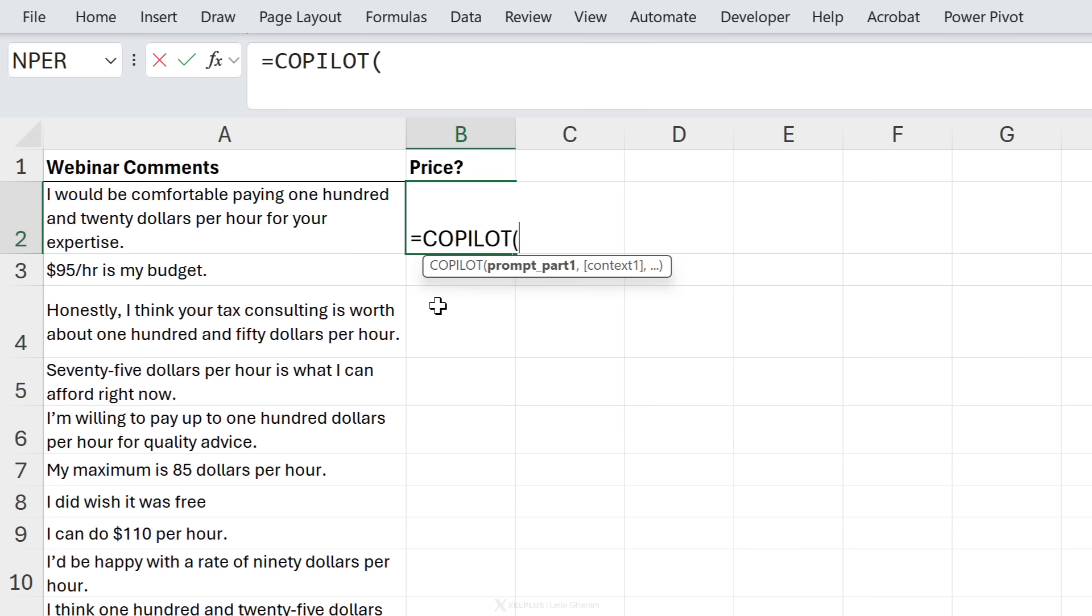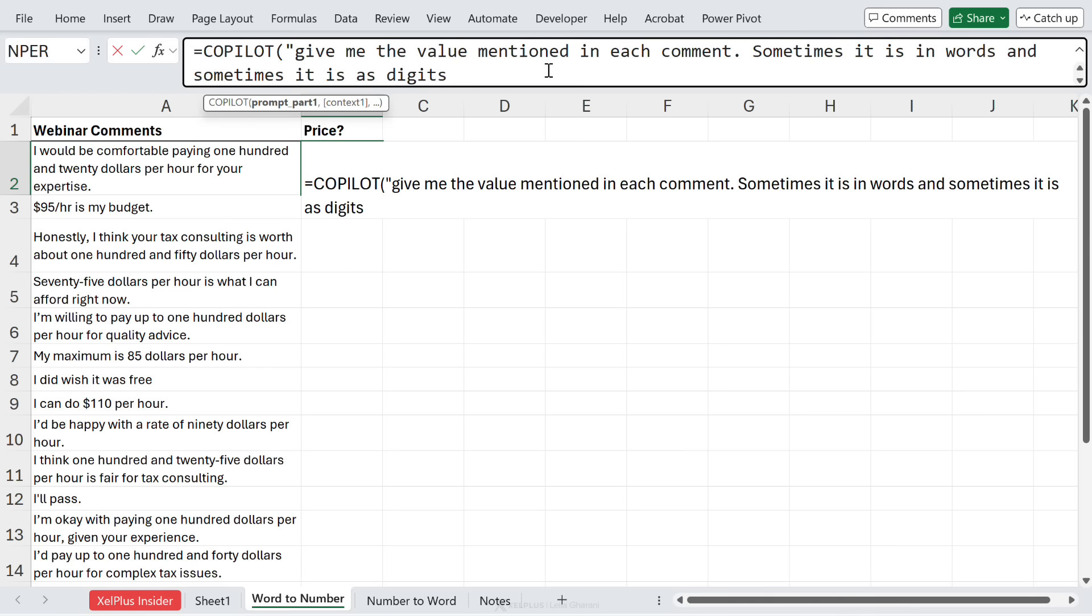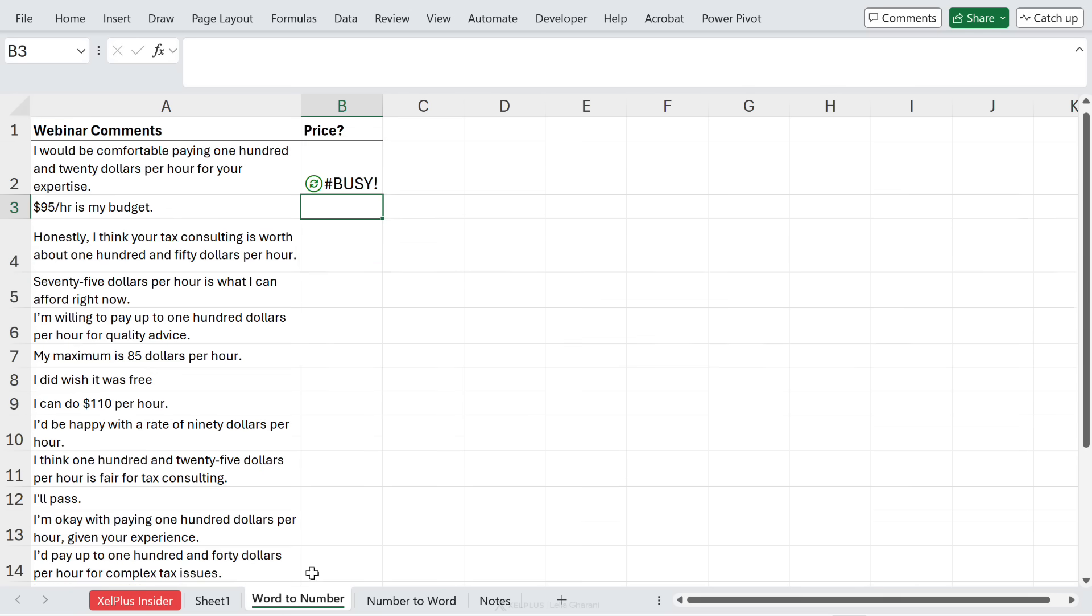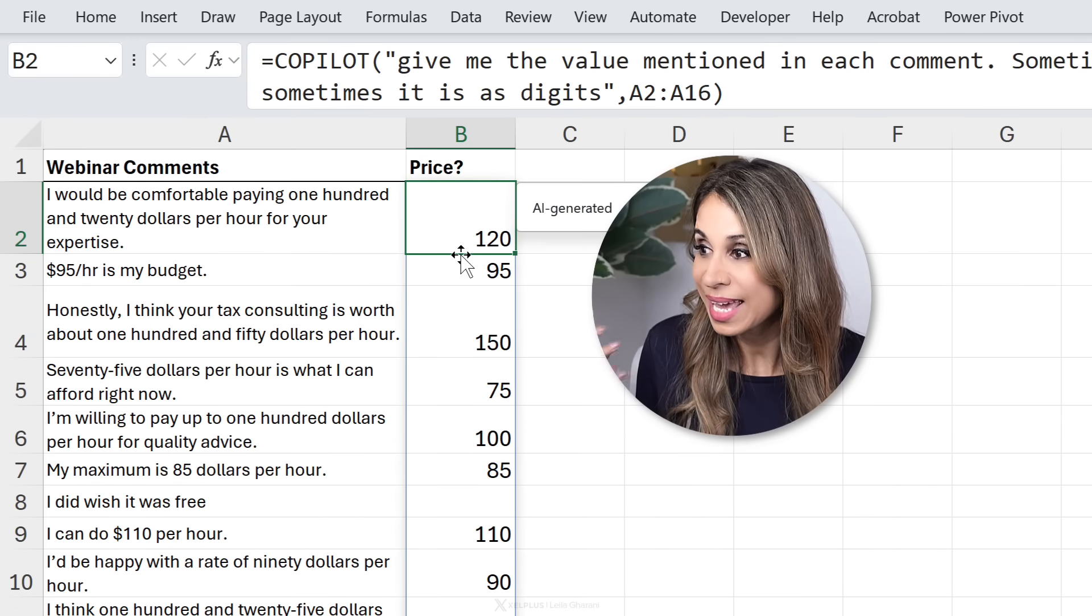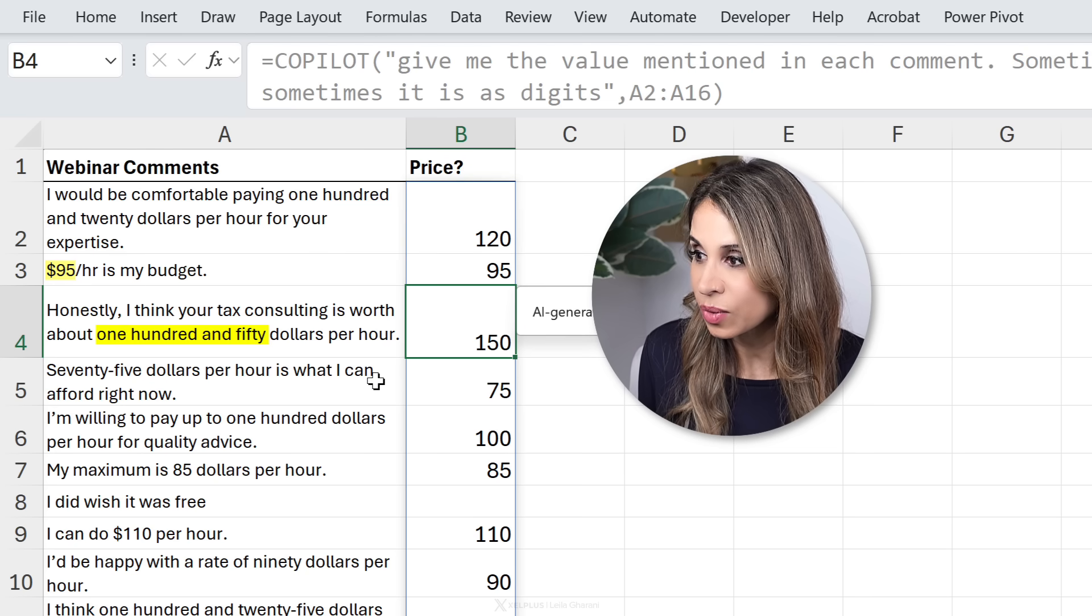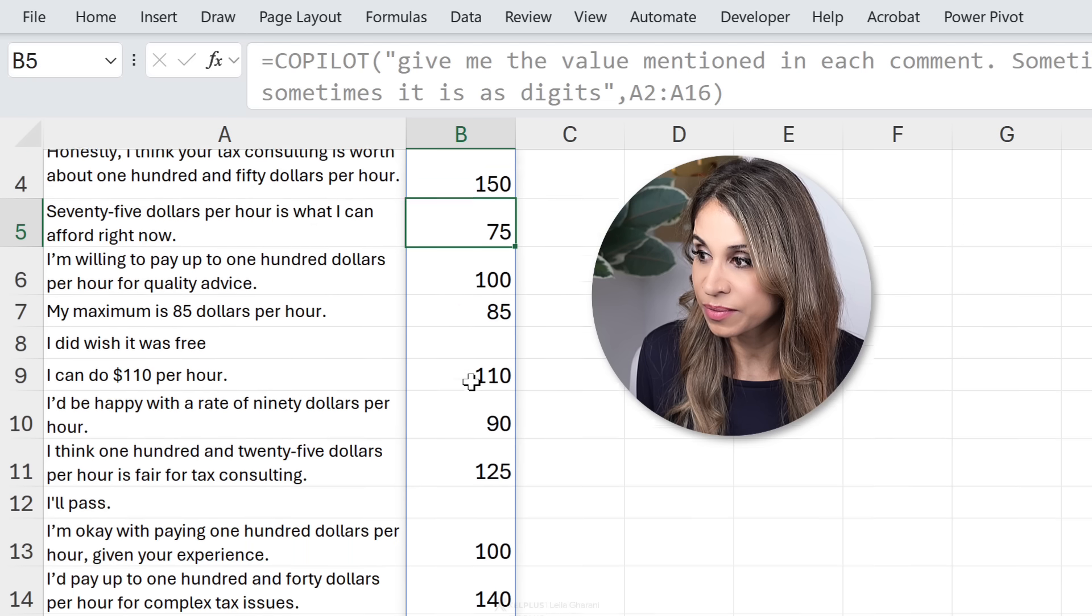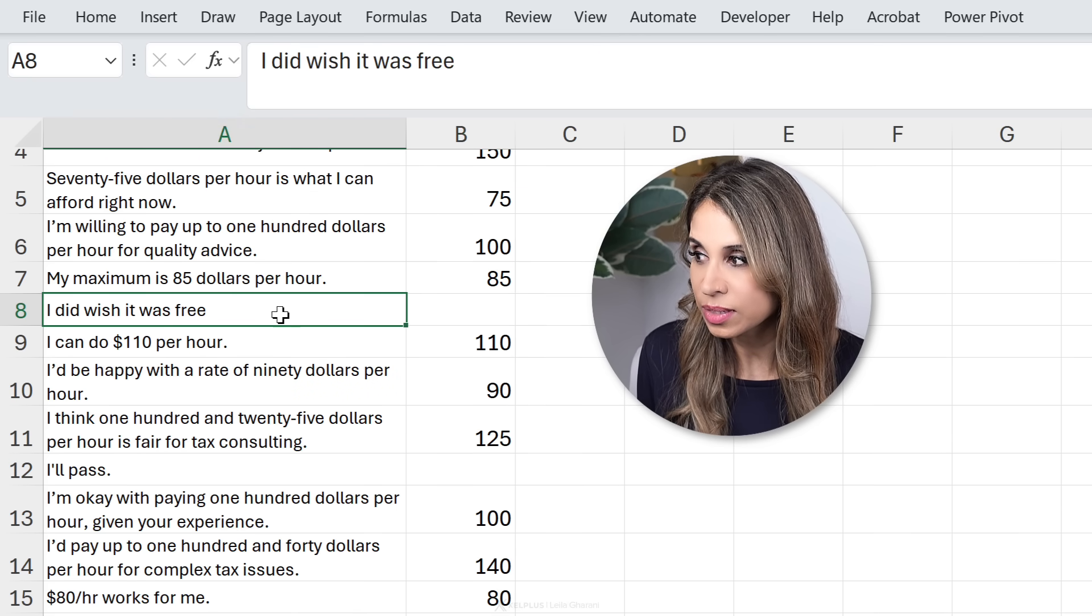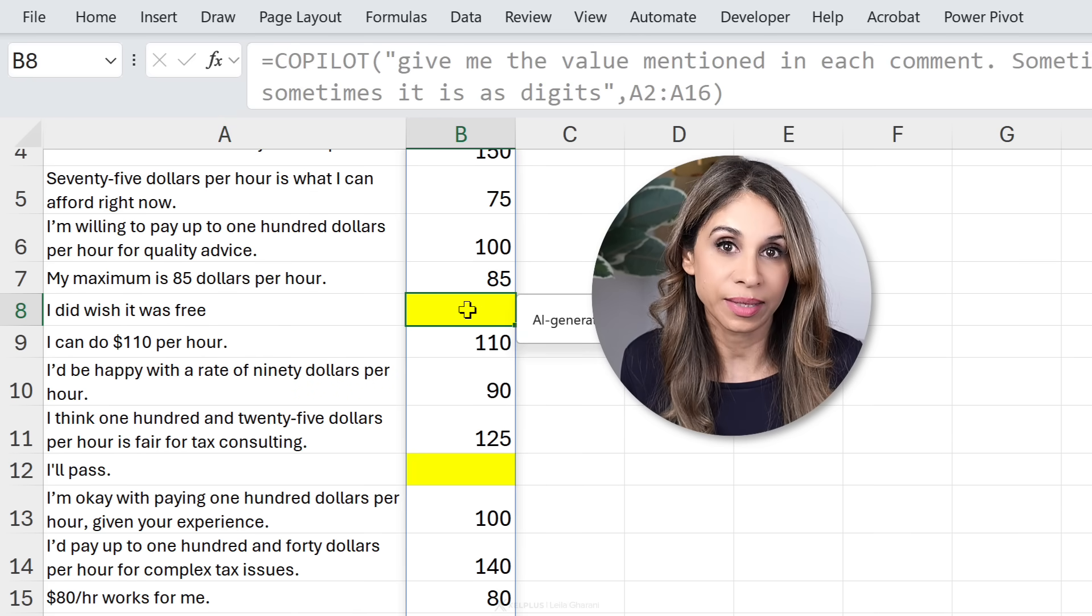All we need to do is start off with Copilot, give it a prompt. I'm going to tell it to give me the value mentioned in each comment. Sometimes it's in words and sometimes it's in digits. Let's put this in quotes and we're going to reference our cells. Close the bracket and let's see what we get. Instantly we get the values returned. So this is 120, 95, the 150. Here's 75, we have 75 returned. Sometimes they haven't mentioned anything. So here someone said I wish it was free and we return nothing.